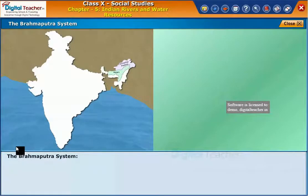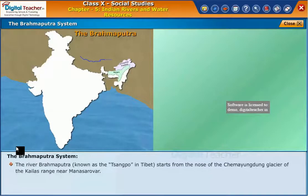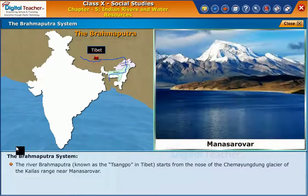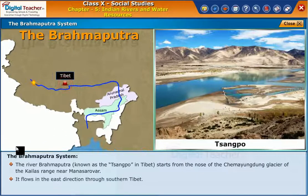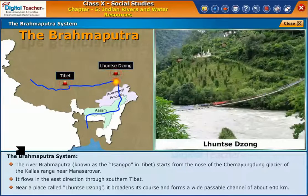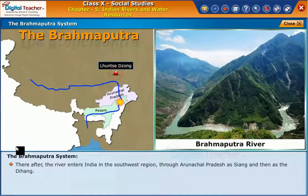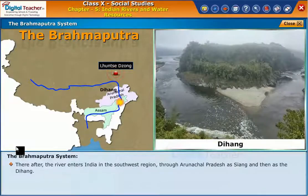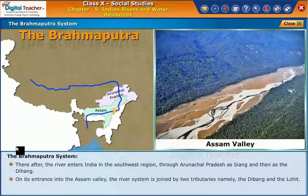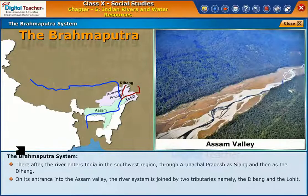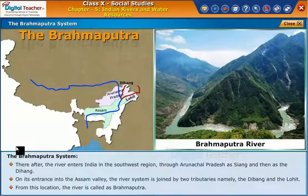Let us now learn about the Brahmaputra system of rivers. The river Brahmaputra, known as Sangpo in Tibet, starts from the nose of the Tiamayang Dang glacier of the Kailash range near Mansarovar. It flows in the east direction through southern Tibet. Near a place called Hansi Jong, it broadens its course and forms a wide passable channel of about 640 kilometers. Thereafter, the river enters India in the southwest region through Arunachal Pradesh as Siang and then as the Dihang. On its entrance into the Assam Valley, the river system is joined by two tributaries, namely the Dihang and the Lohit. From this location, the river is called Brahmaputra.